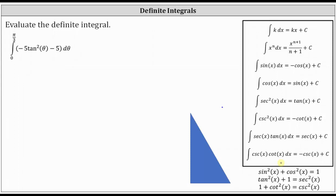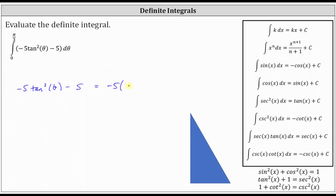In this case, we'll have to change the form of the integrand function in order to determine the antiderivative. Taking a closer look at negative five tan squared theta minus five, notice how we can factor out the greatest common factor. If we factor out negative five, we have negative five times the quantity tan squared theta plus one. And tan squared theta plus one should remind us of the Pythagorean identity: tan squared x plus one equals secant squared x.